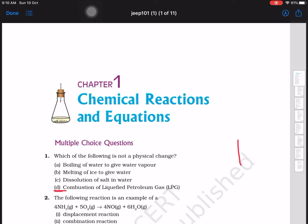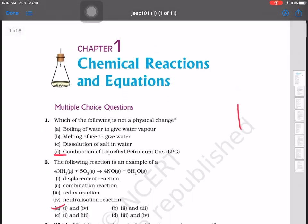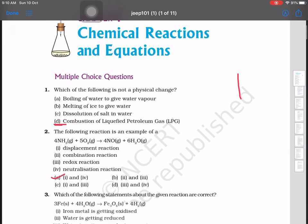Hello students, today we are going to discuss the MCQ questions from your NCERT Exemplary Problems for the coming Term 1 exams. The first question is: which of the following is not a physical change? Options are: boiling of water to give water vapor, melting of ice to give water, dissolution of salt in water, and combustion of liquefied petroleum gas.